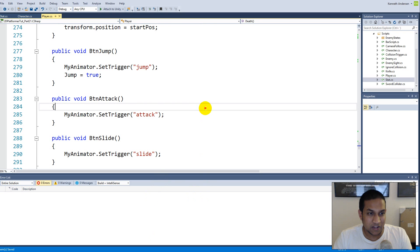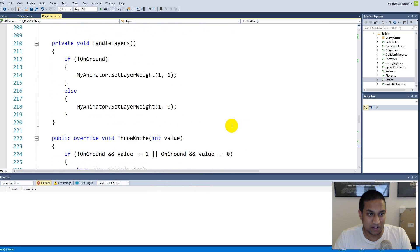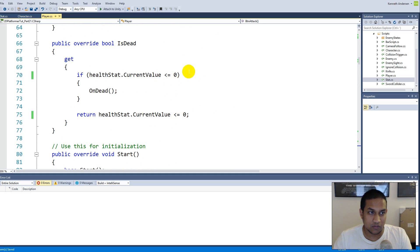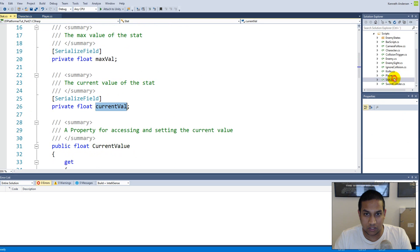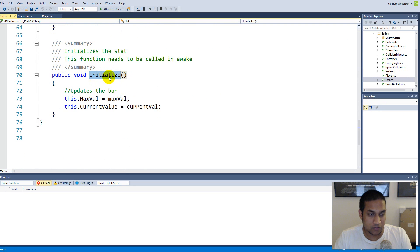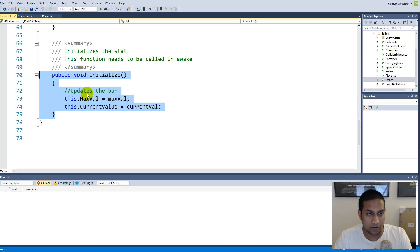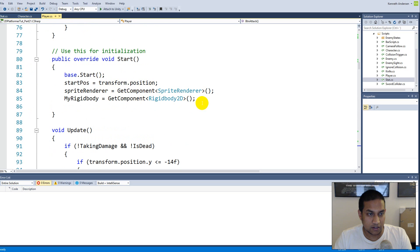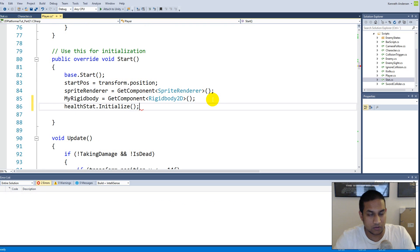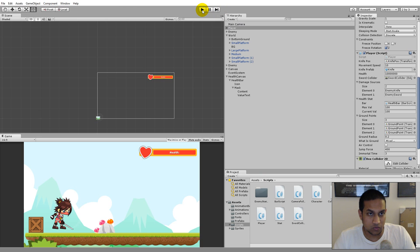If you play now and see zero health, it's because we forgot to initialize the health stat. Going back to the Stat script, there's an Initialize function that sets max value and current value. We need to call it from the player. In the player's Start function, add healthStat.Initialize(). Save and return to Unity.